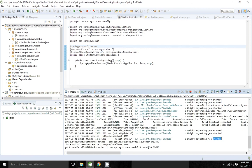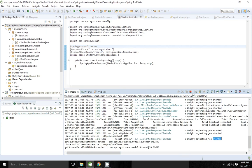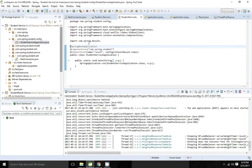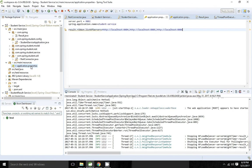So instead of using a configuration class, I can use properties as well. I am going to remove the configuration from the @RibbonClient annotation and save the application. Inside application.properties, I can use: results.ribbon.NFLoadBalancerRuleClassName.